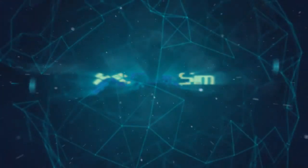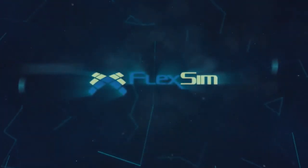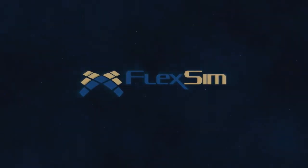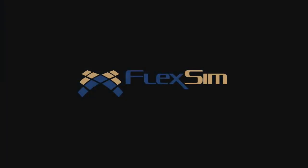Thank you for watching. To see more videos detailing the features and modules found in FlexSim, visit www.flexsim.com.